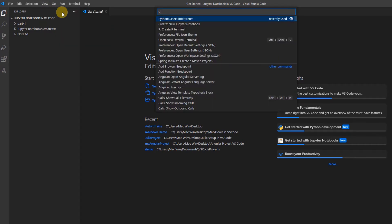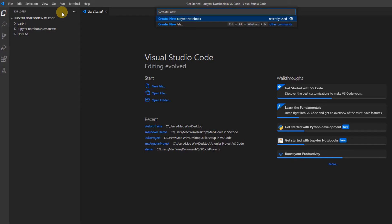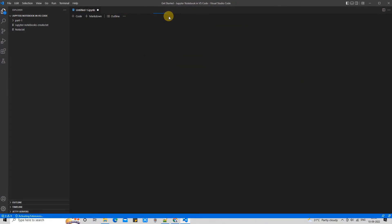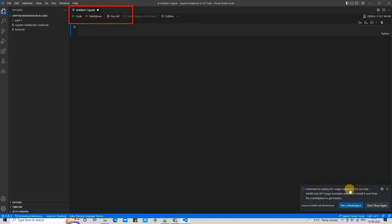To create a new Jupyter notebook, the step is very simple. Go to View, click on the Command Palette, then type the command 'Create New Jupyter Notebook'. Once you type half of the text, you will see the option — click on it.